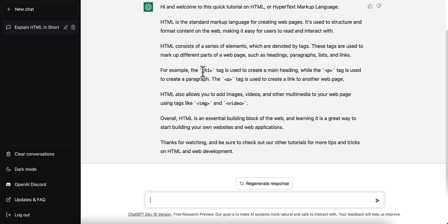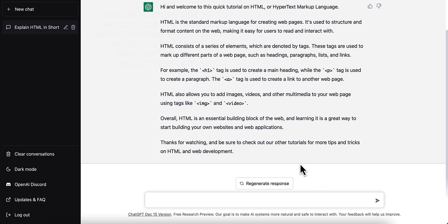It gives me some examples down here: the H1 tag, the A tag, the image tag, and video tag for images and multimedia. And overall, 'HTML is an essential building block for the web and learning it is a great way to start building your own websites and applications.' It even says 'Thanks for watching. Be sure to check out other tutorials for more tips and tricks on HTML and web development.' You can put in your YouTube channel and 'please subscribe' at the end, but this is basically everything that you need.